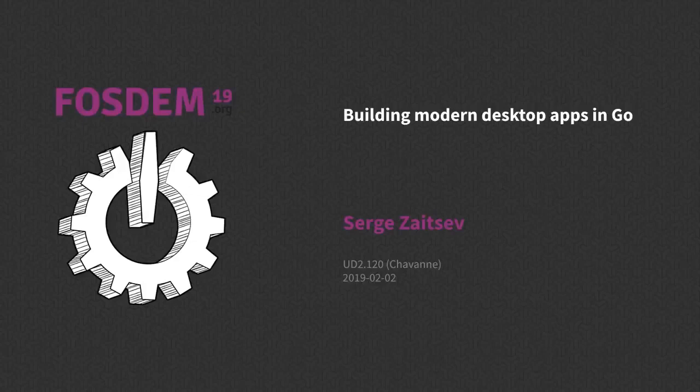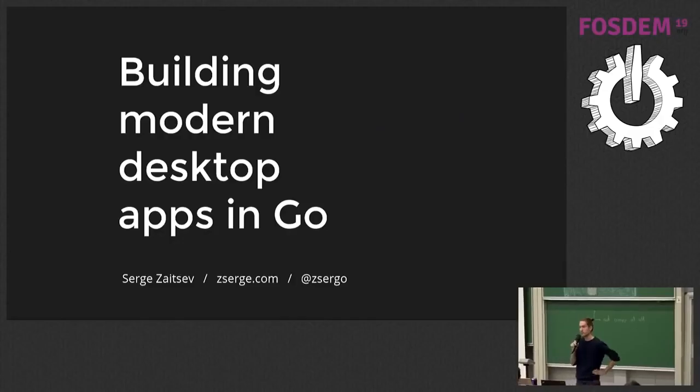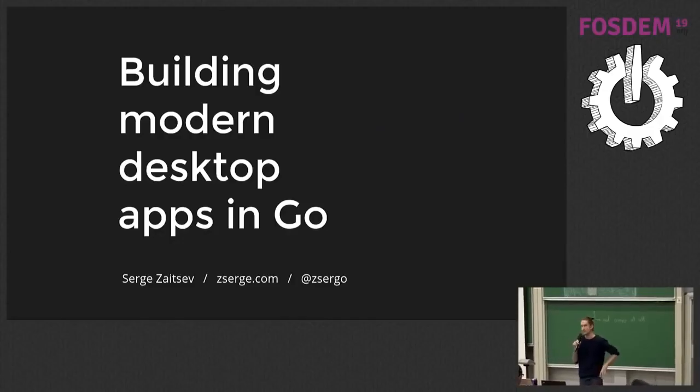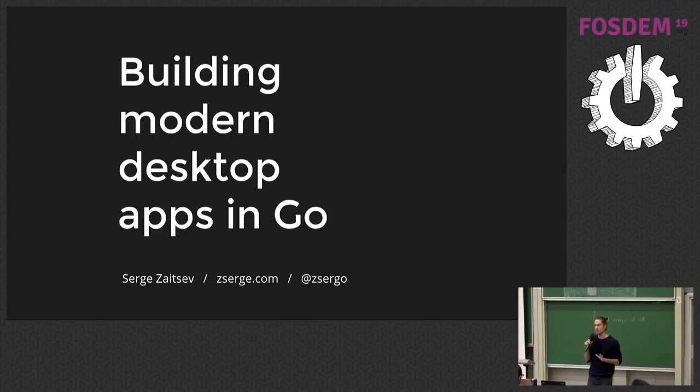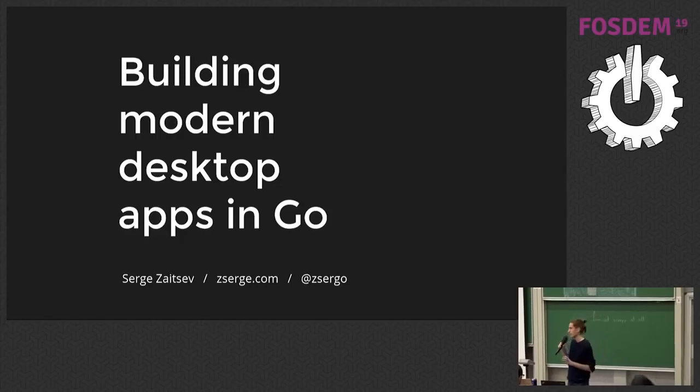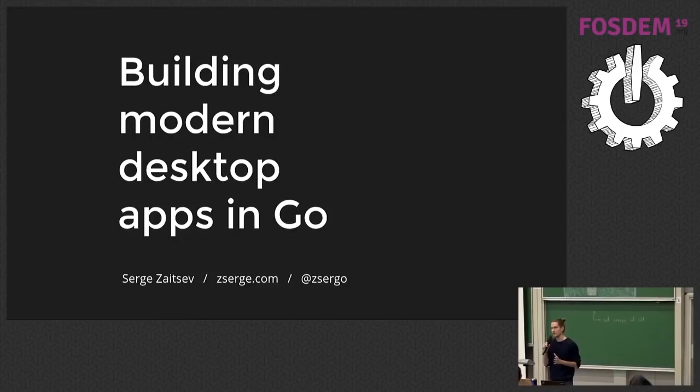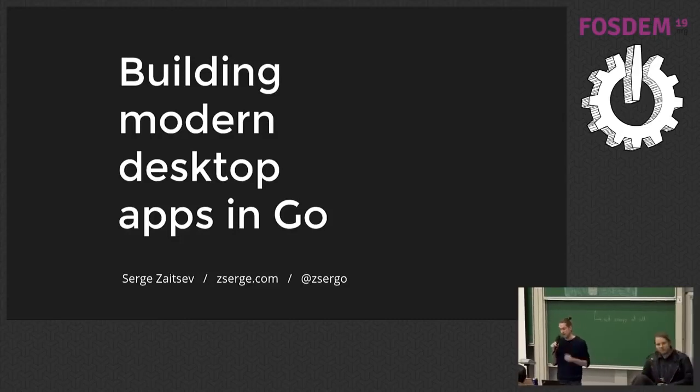Hello. My name is Serge. I'm a platform engineer at Sixth, but today I will not be talking about Kubernetes, Docker or gRPC. Instead, I will be trying to cover a very simple and familiar topic: desktop apps.